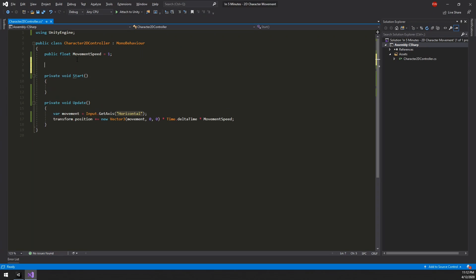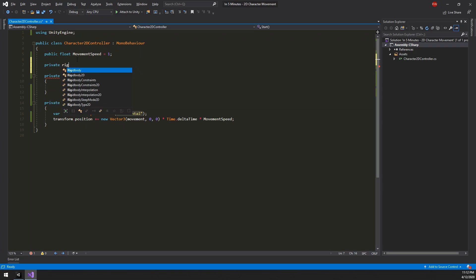Since we will want to use the rigidbody multiple times, let's grab a reference to it when the character is created.